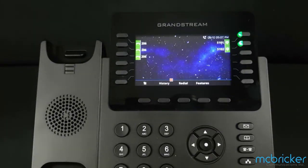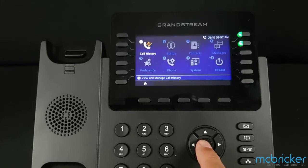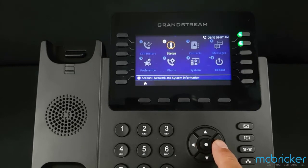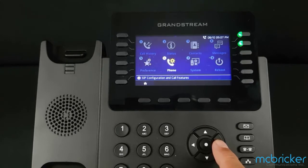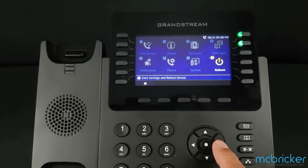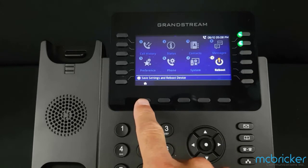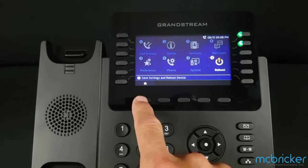While the phone is idle, the center button in the navigation cluster will bring up a new menu of items. You can select from Call History, Status, Contacts, Messages, Preferences, Phone, System, and Reboot. Select the home button on the bottom of the display to return to the home screen.